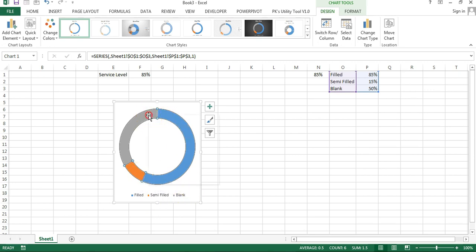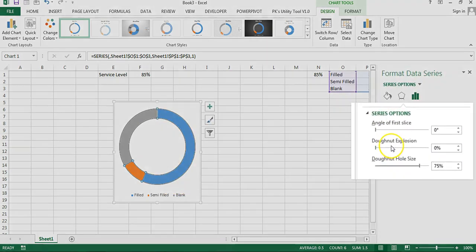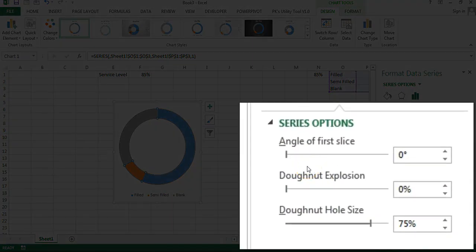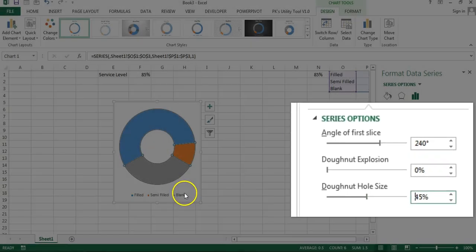Select the donut, right-click, and go to Format Data Series. In the Series Options we will make some changes. First, we will set the angle of the first slice to 240 degrees. Then set the donut hole size to around 40 or 45 — let's say 45.